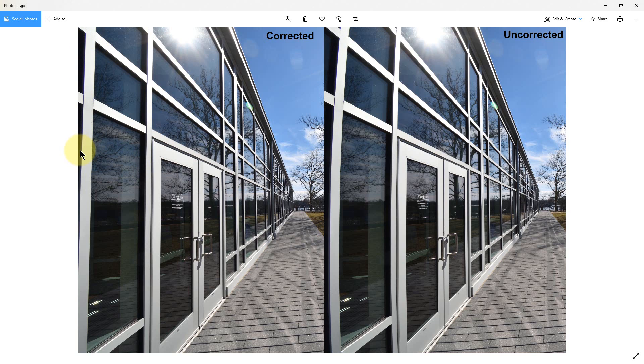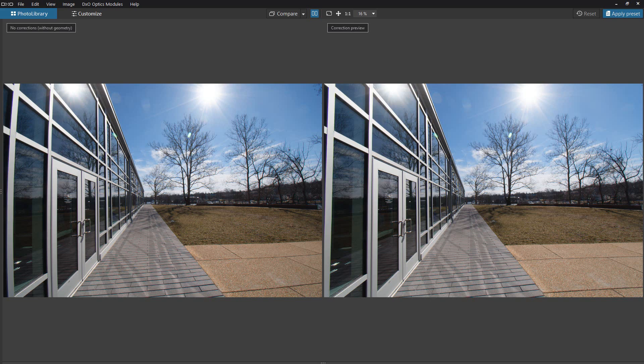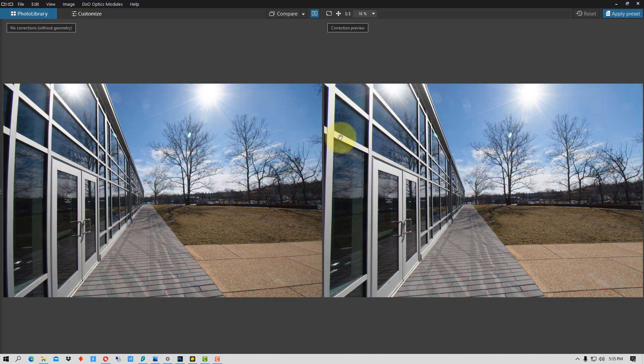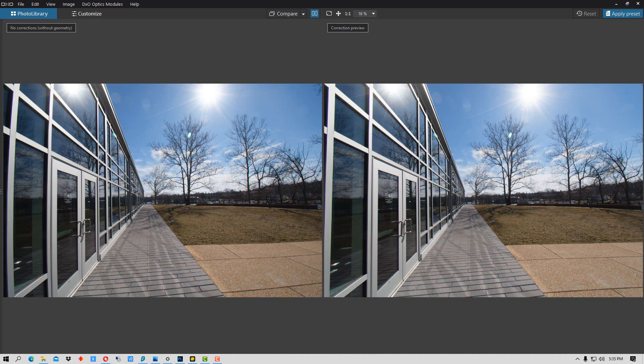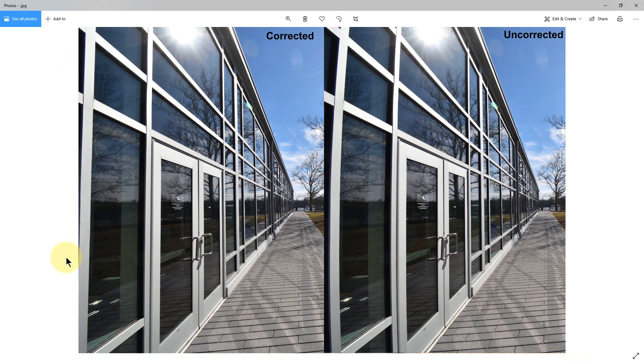Now, a further comparison that I have is I did the same thing in DXO PhotoLab. In this case, you see over here on the left is the uncorrected version with the distortion here, and then the straightened out correction right there. If we go back once again to the comparison of the correction done in NX Studio, it looks like it's done a really good job.